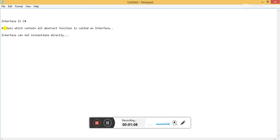To provide the functionality to the interface functions which are included in the interface, we have to create or derive a class.